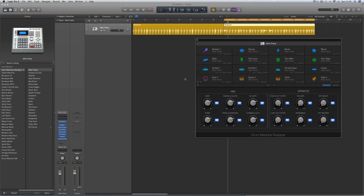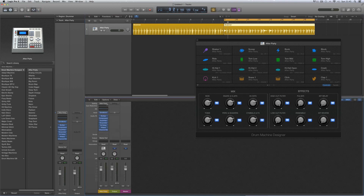With these Drum Machine Designer track stacks, there is a stack, but in the track area this is the group bus for the whole kit — it doesn't show a stack you can open. Inside are all the separate outs, each with their own track. The stack, however, is in the mixer. When we open the mixer, we get the stereo channel for the Drum Machine Designer, which is a copy of the one in the inspector column — this is the entire kit in stereo.